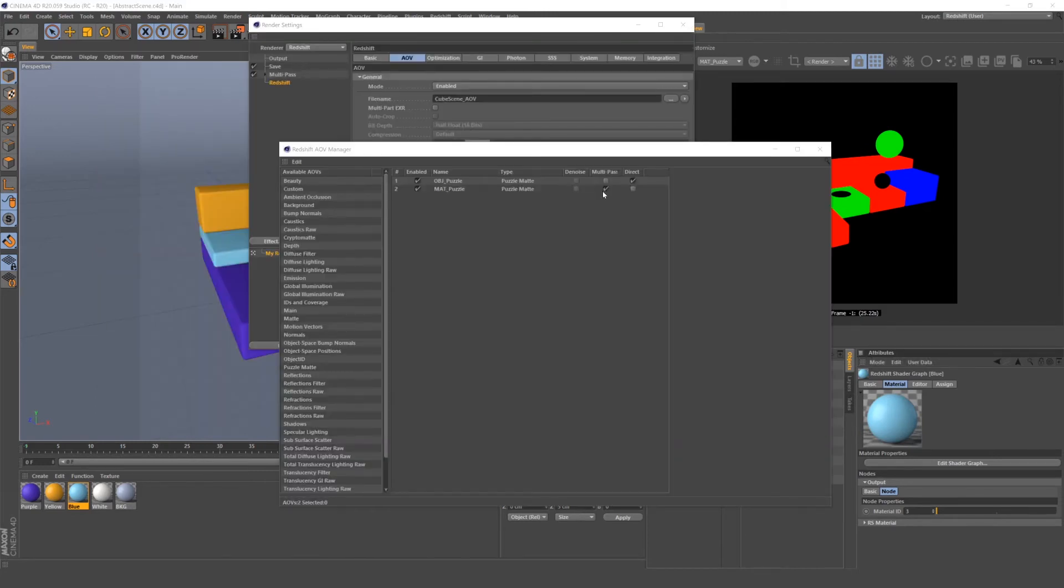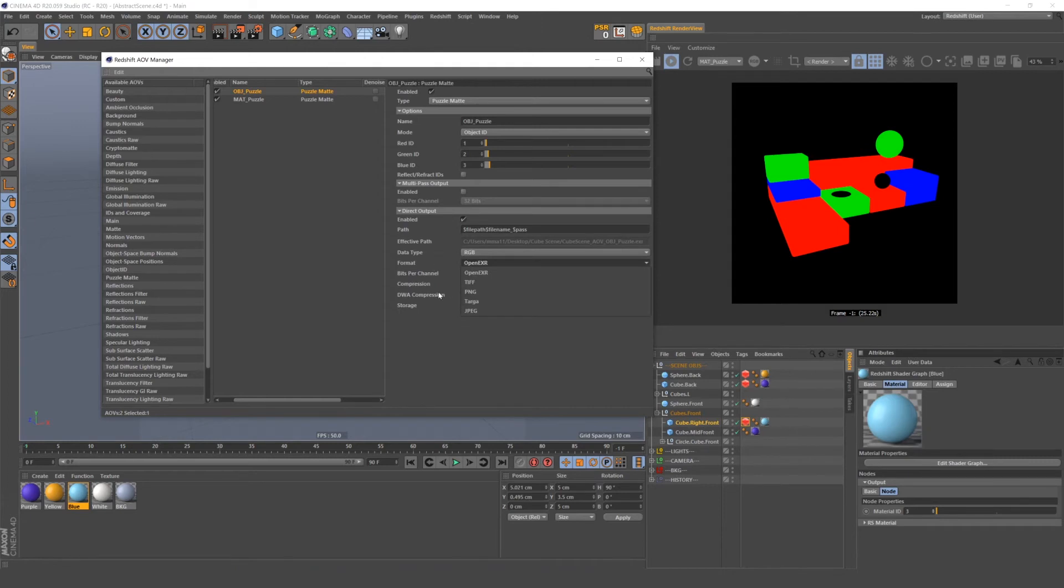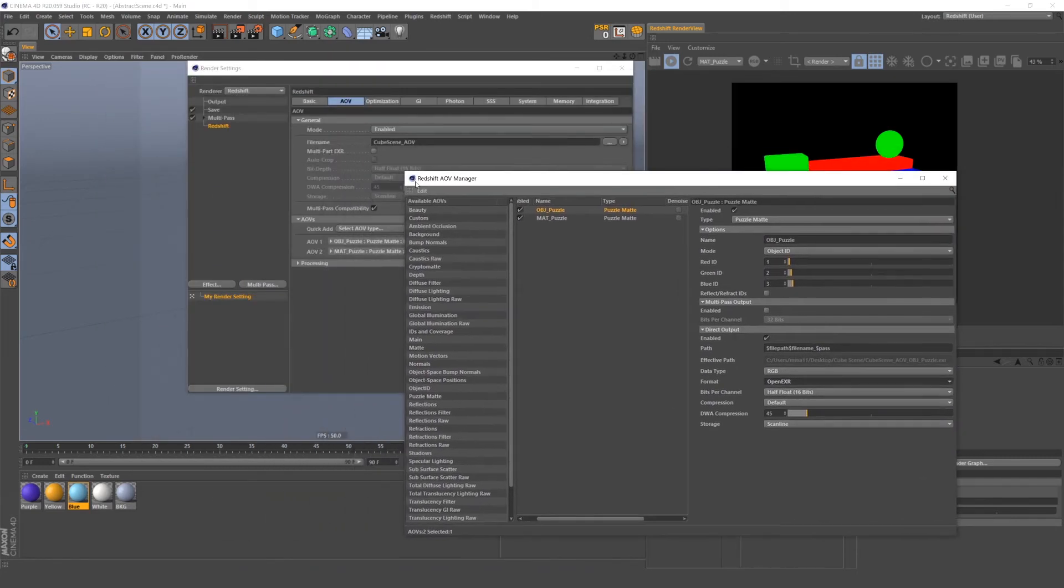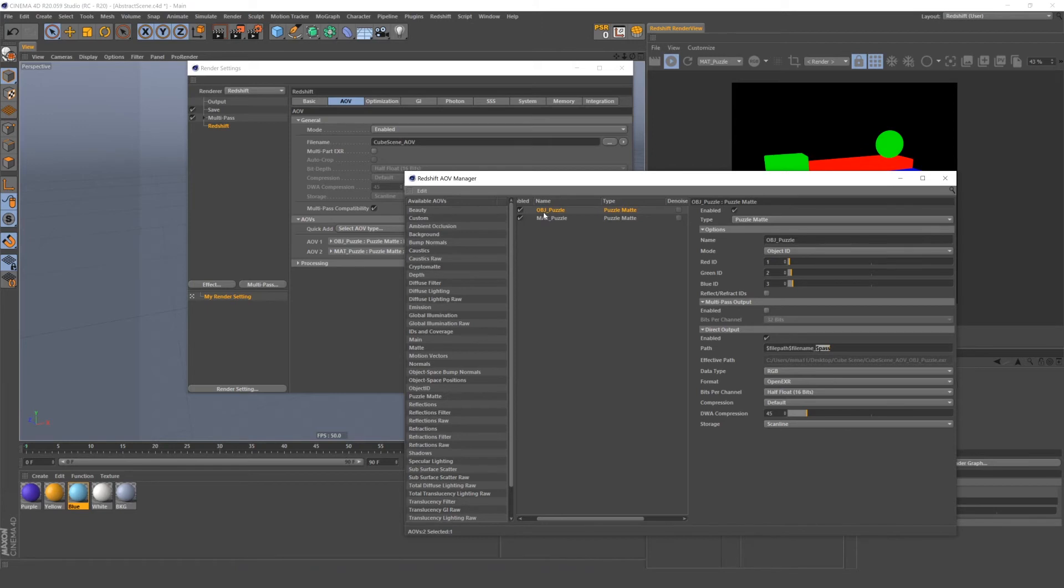I forgot to change this puzzle mat to direct output, so I'm going to do that now. Also, real quick, if you're using direct output mode, there's this box that Redshift gives you to alter your save settings. So you could use a different file format if you wanted. Like I said before, EXR is the best because it gives you the full spectrum of color data. But there's other options here if you wanted to use them for some reason. You can also change your file name. The default is a token that reads this file name here and then appends your pass name to the end. So in this case, it will be cubescene underscore AOV underscore OBJ underscore puzzle. So now that we've got our puzzle mats set up, let's render them out and we'll take them into After Effects and Photoshop and see how to actually use them.